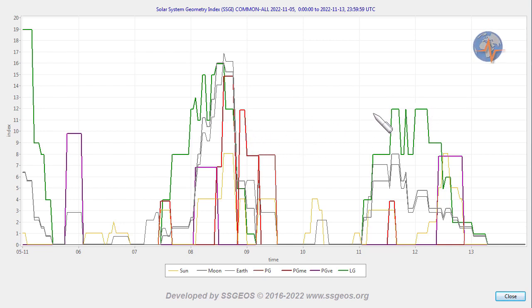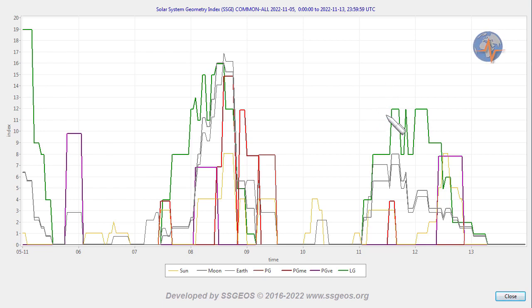So we could see a seismic increase, maybe even the largest seismic increase, around the 11th. Also note Earth's alignment with Venus and Uranus later on the 5th.